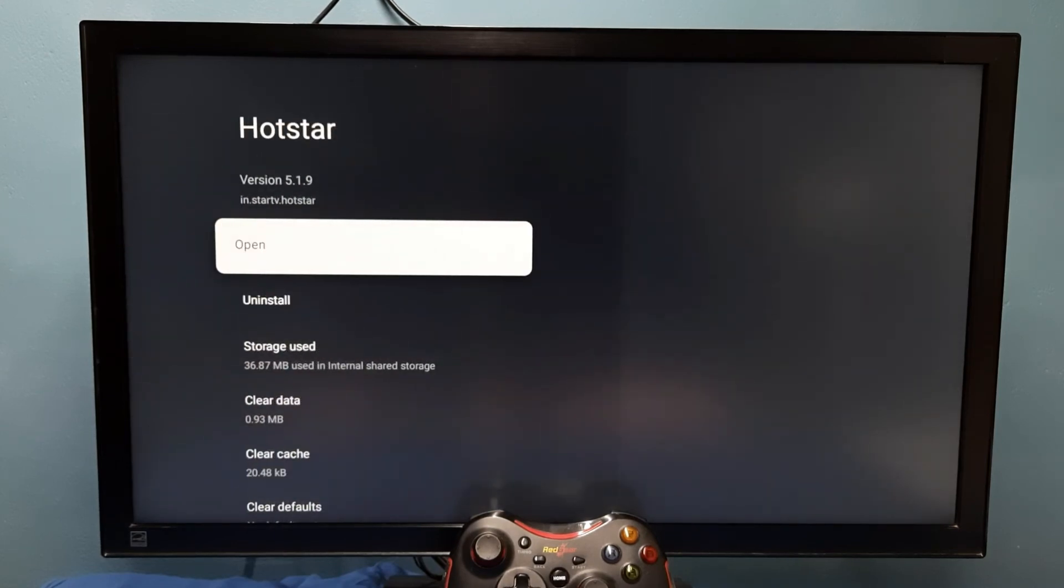So this way we can force stop an app. Please try it.